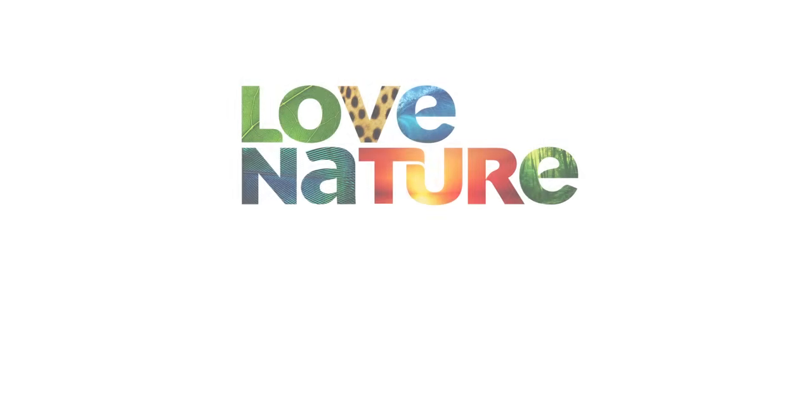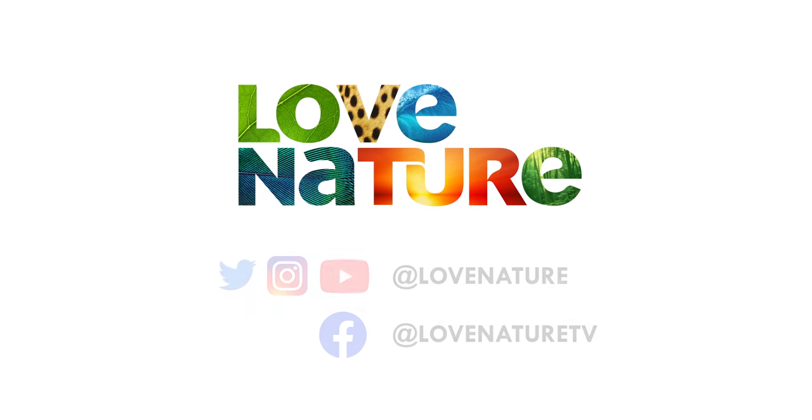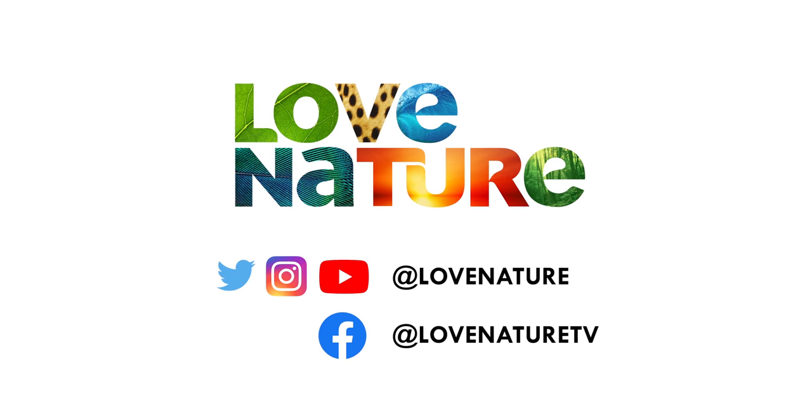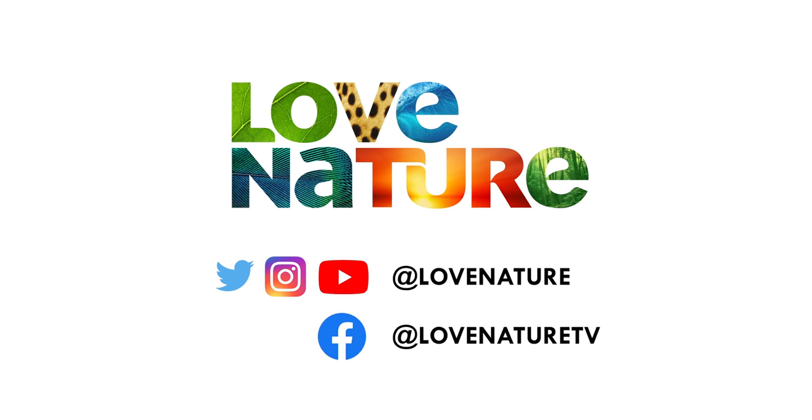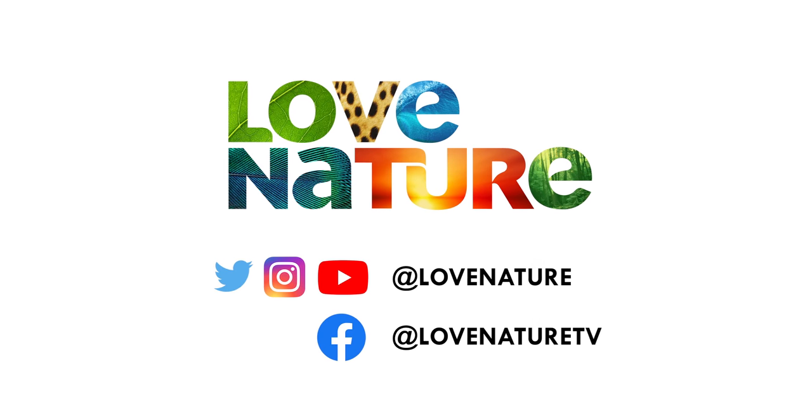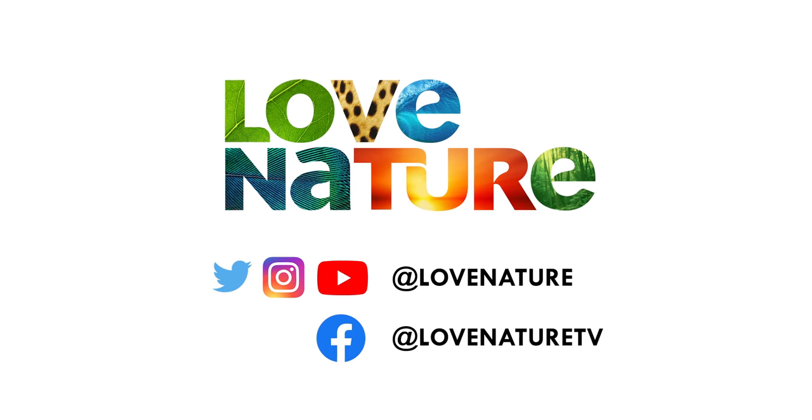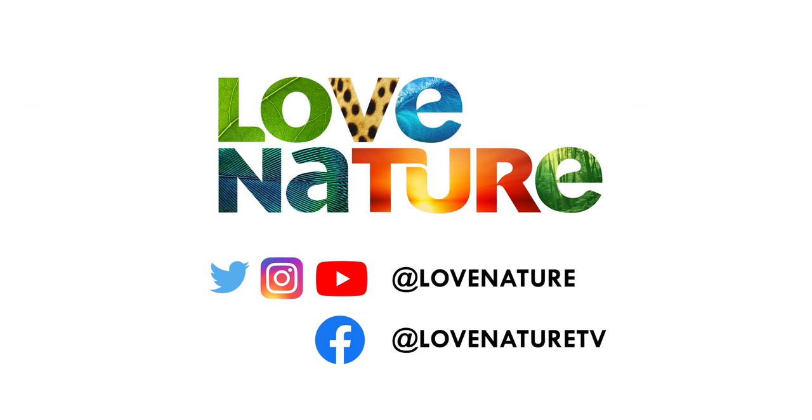Watch Love Nature today. Find out how in the link below or catch up on YouTube where Love Nature releases five-plus videos a week.